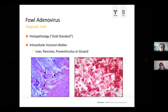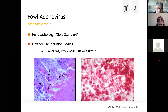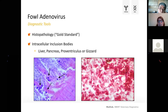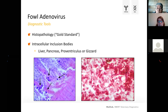Looking at diagnostic options when you suspect fowl adenovirus: for a long time, histopathology was used and is still today considered the gold standard. You are looking for intranuclear inclusion bodies, which can be found in liver tissue, also in pancreas and proventriculitis. However, this is not pathognomonic for fowl adenovirus alone — inclusion bodies can also be seen with other viruses. So it gives you an indication, but it's not conclusive.